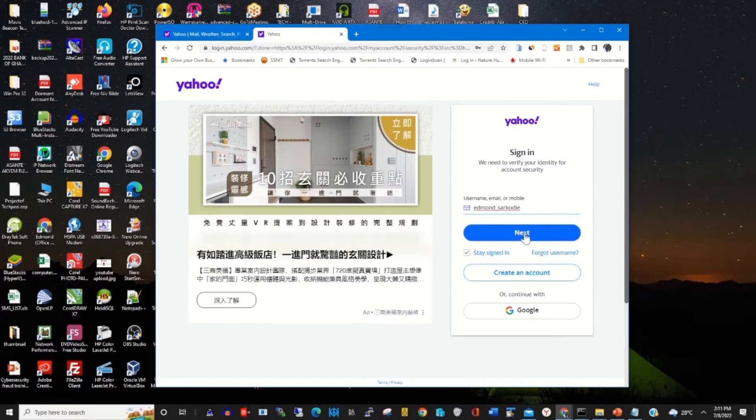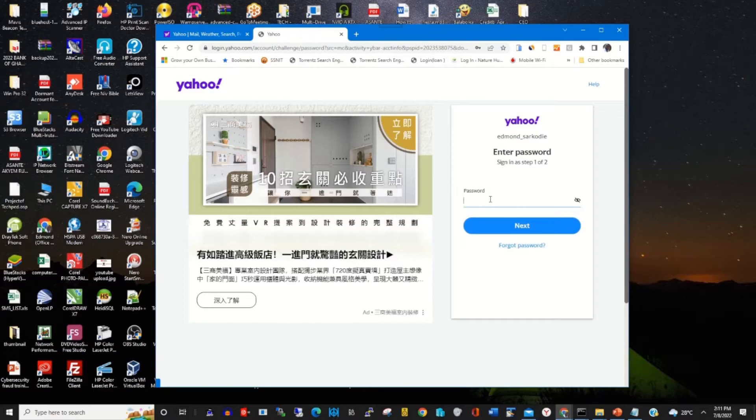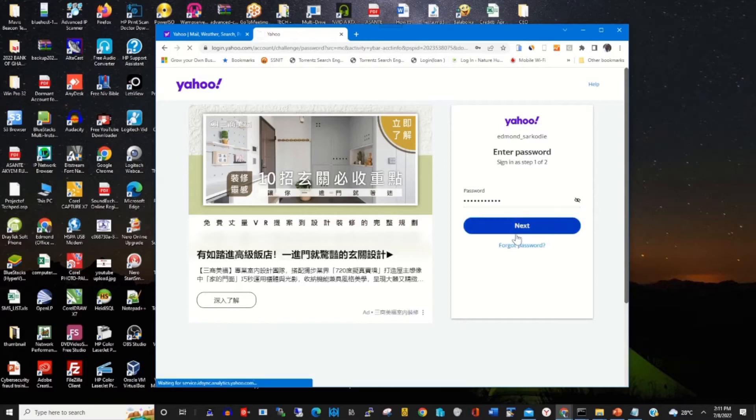Login with your email and password to have access to turn off two-factor authentication on your Yahoo account. Then click on Next.